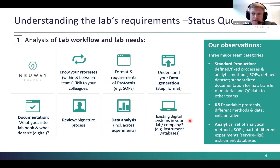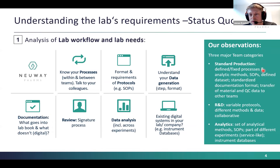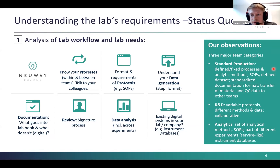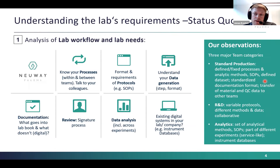We found we could divide our teams into three categories with relatively different needs. The first is standard production, which has very defined processes, a defined set of analytical methods, SOPs, and generates datasets that grow but don't fundamentally change. The documentation is in a very standardized format, and collaboration mostly involves transferring material and QC data to other teams — they operate largely on their own within a strict, standardized process.